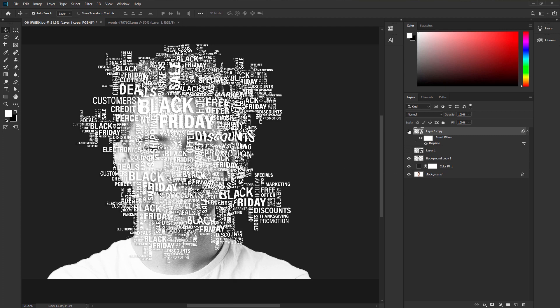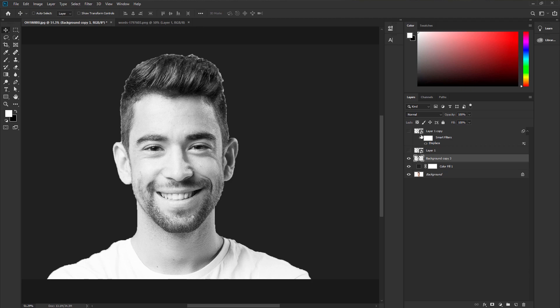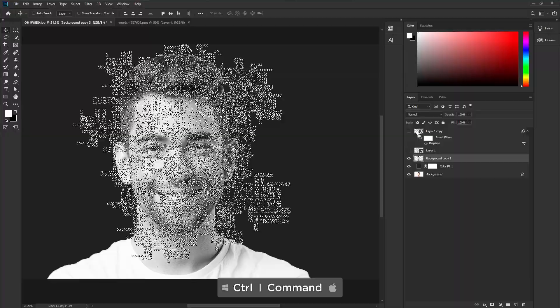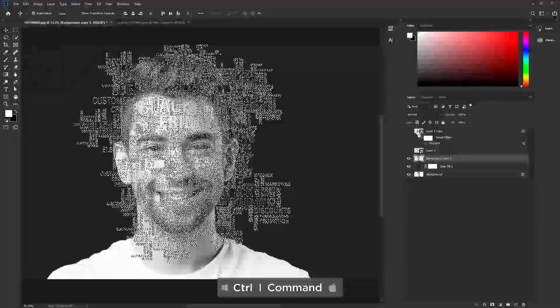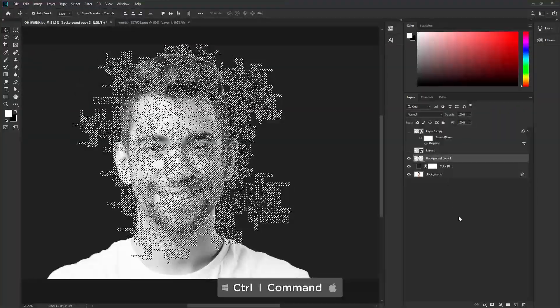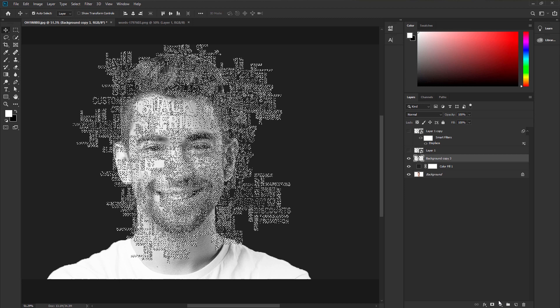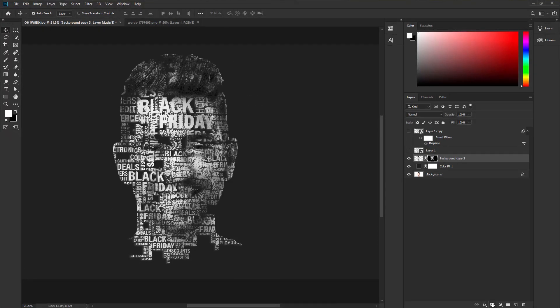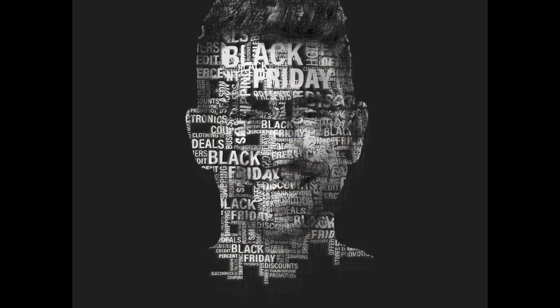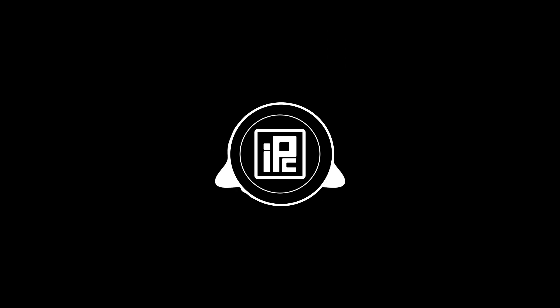Make the displacement text layer invisible and select the model layer. Press CTRL or CMD on your keyboard and click to the thumbnail of the displacement text layer. It will make a selection. Apply a layer mask to the model image. We are done. We created our text portrait. Let's see the before one and the after one. Now we just created our text portrait.